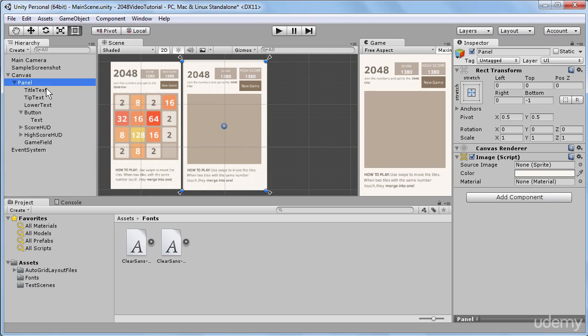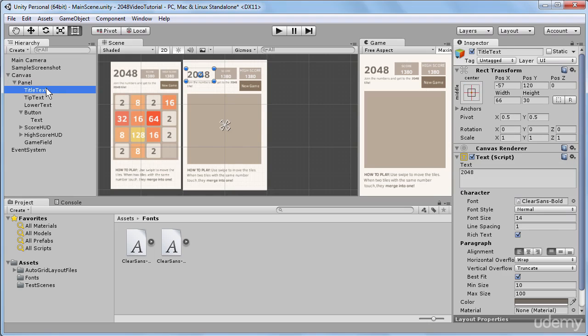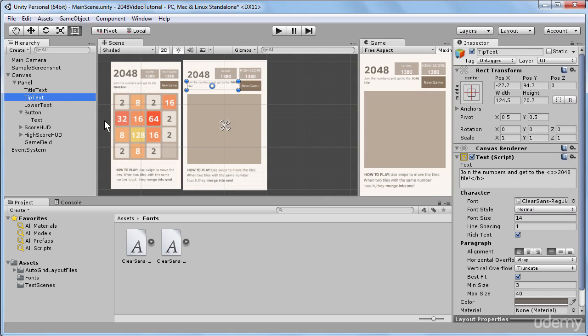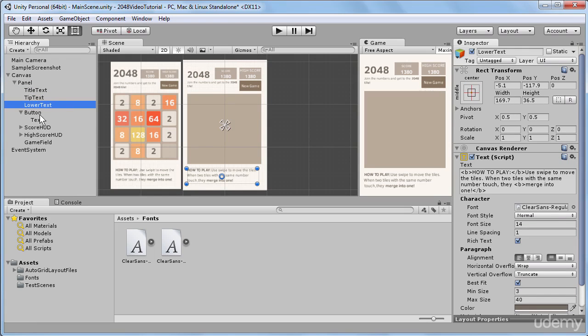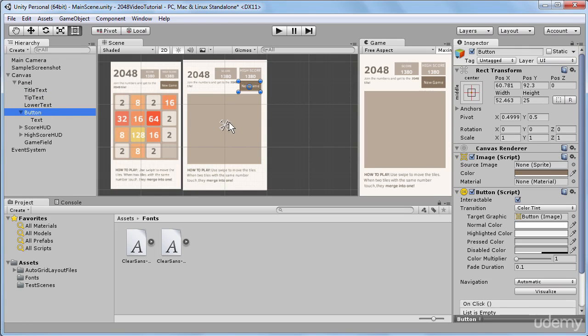So when I select different UI objects that we have added to the scene, you might have already noticed that there are always these little triangles in the center of the screen, and in Unity they are called anchors.